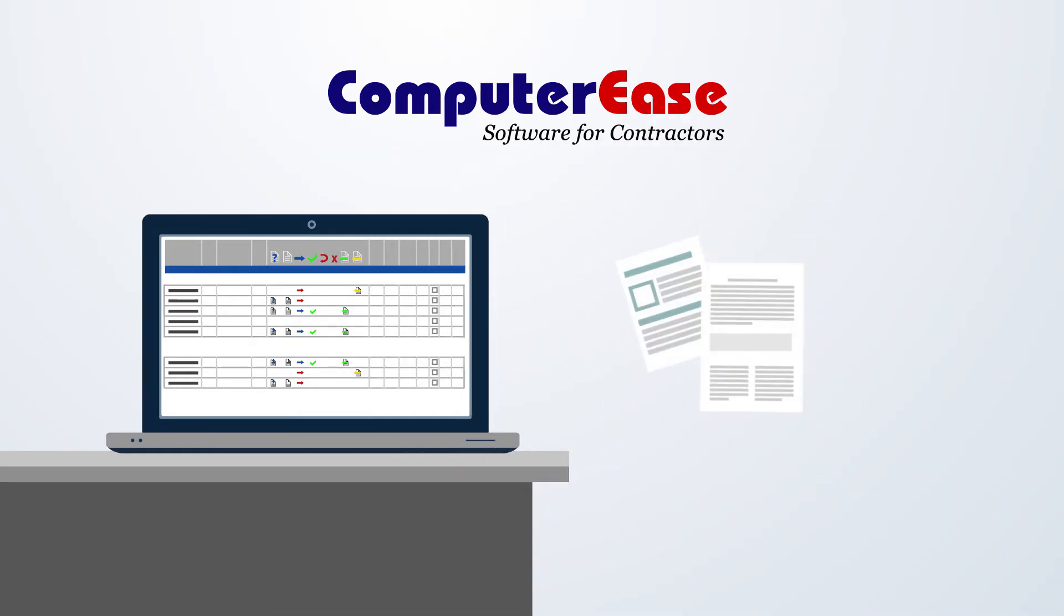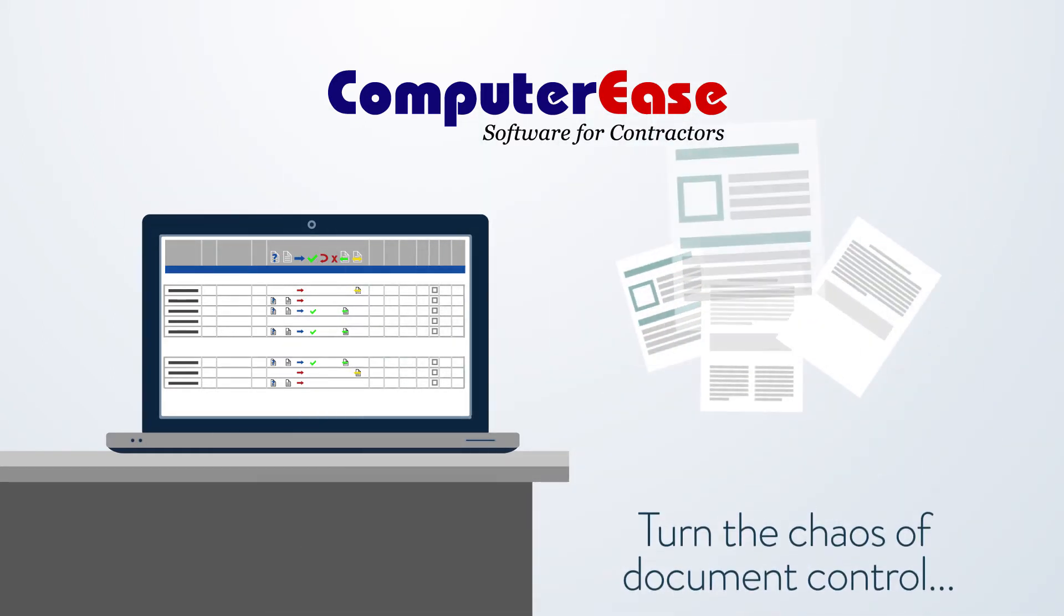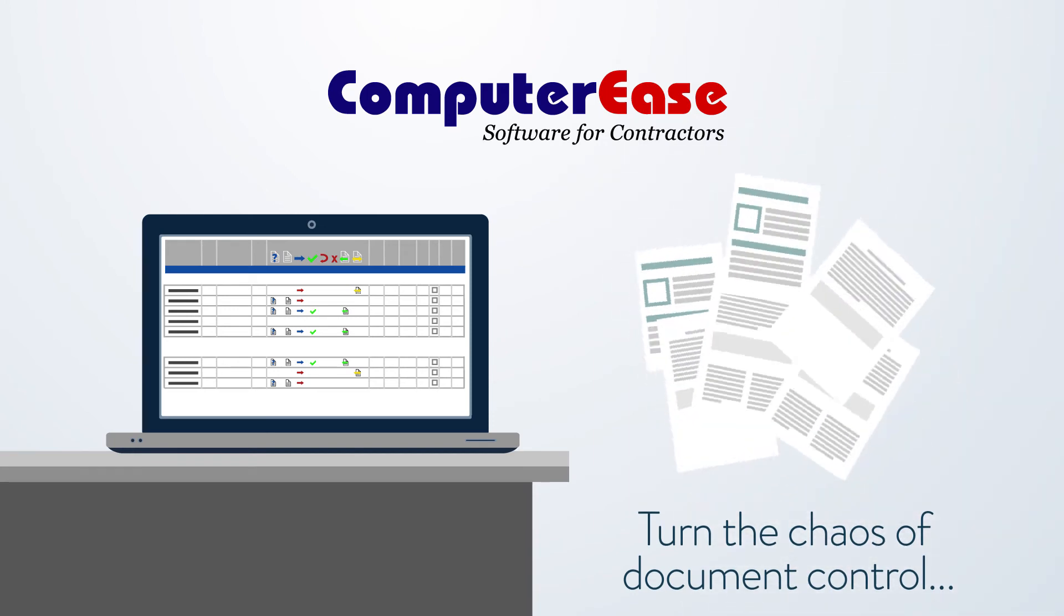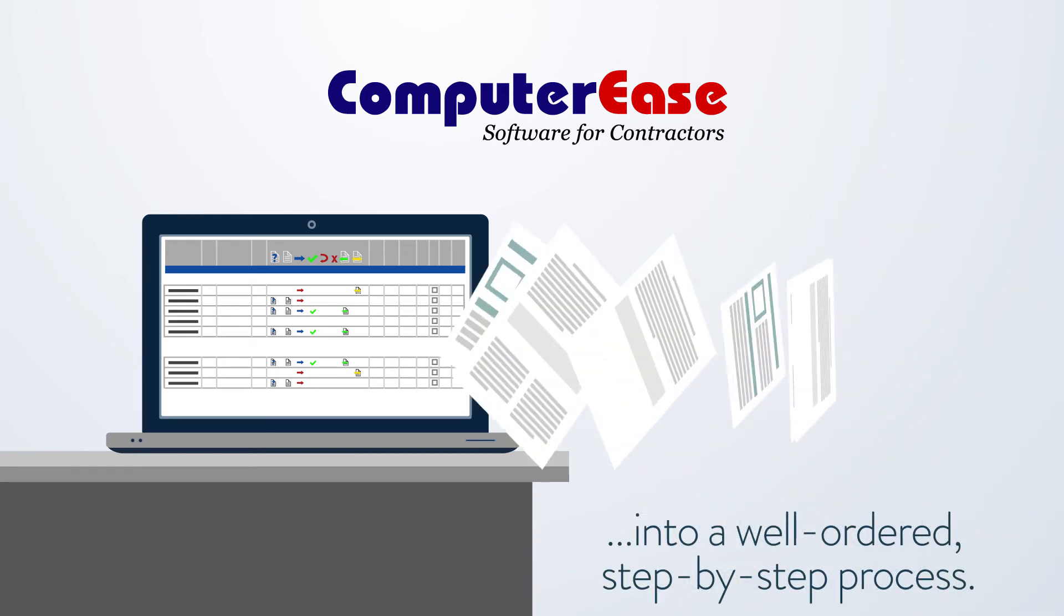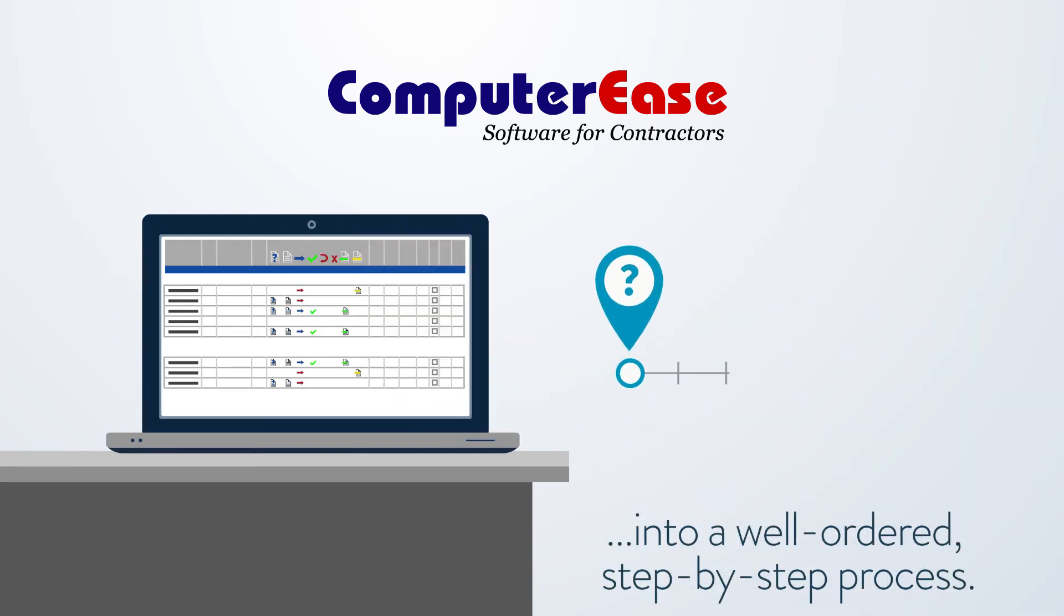Document management in Computer Ease turns the chaos of document control into a well-ordered step-by-step process.